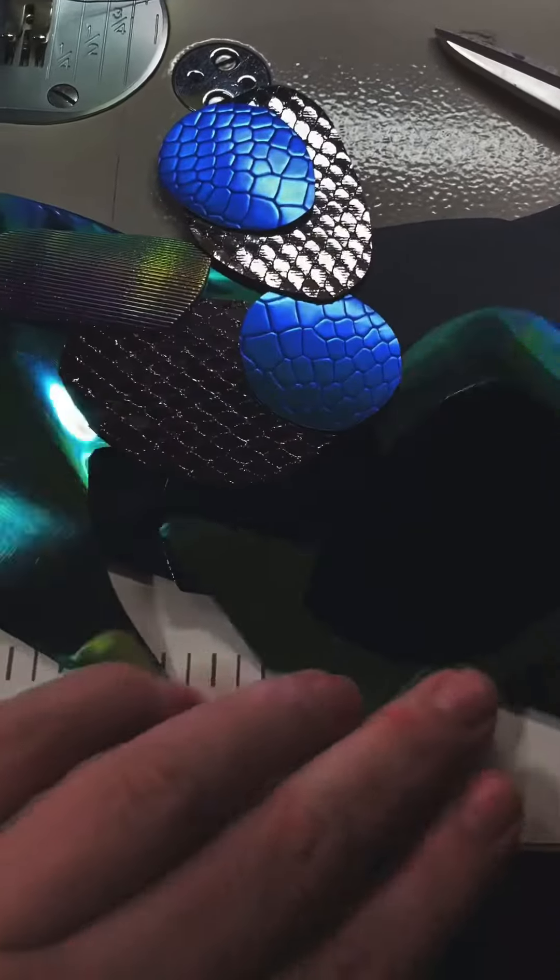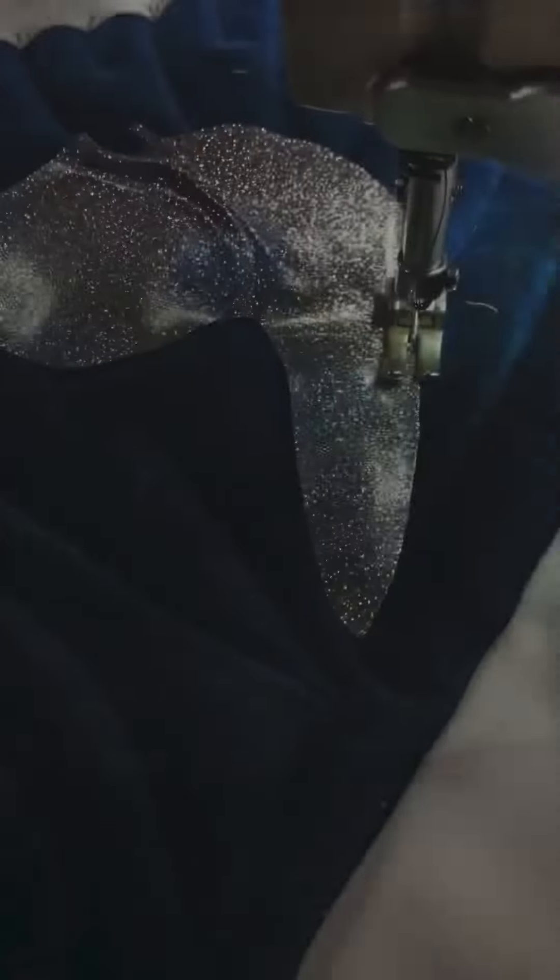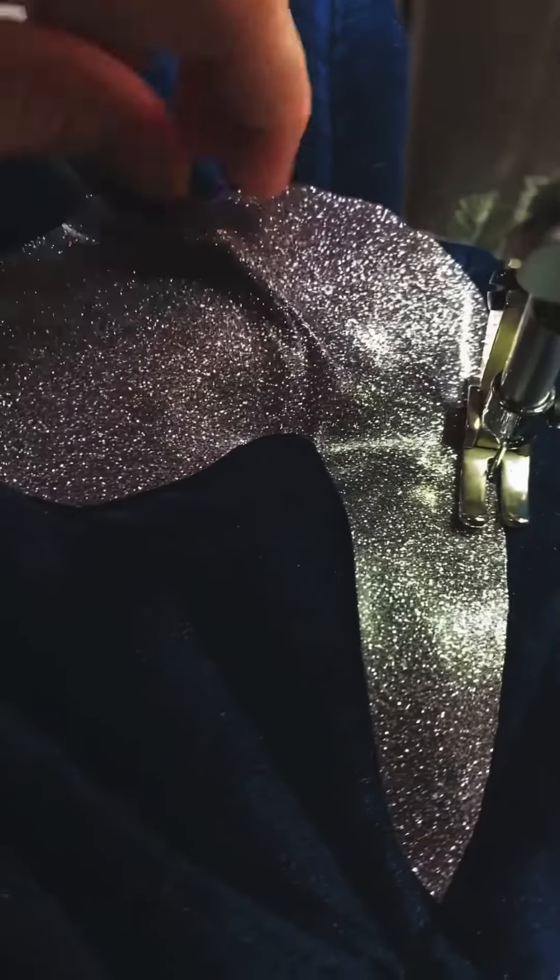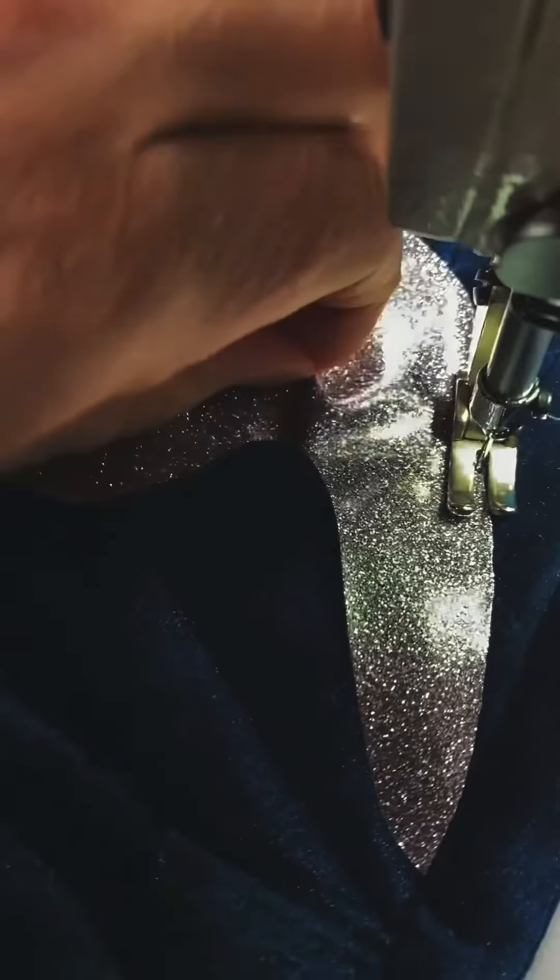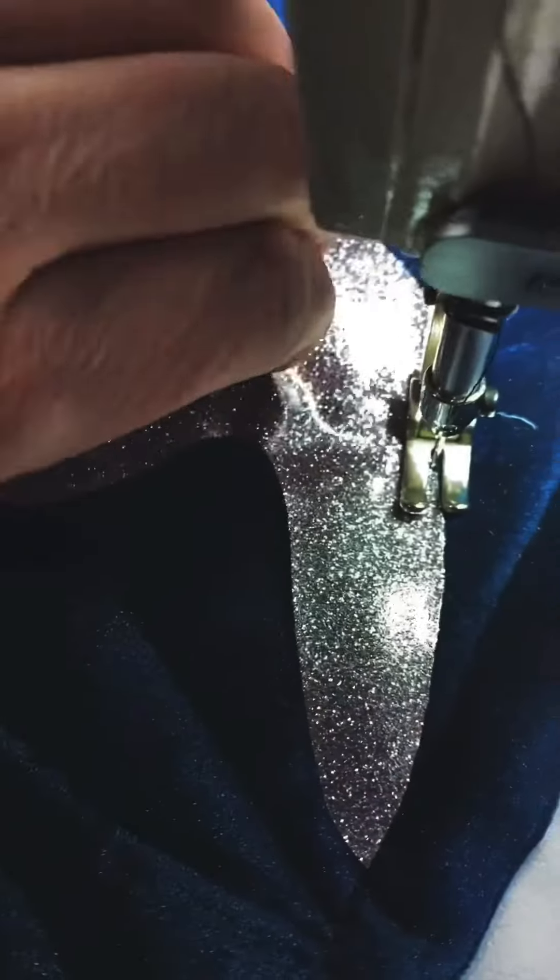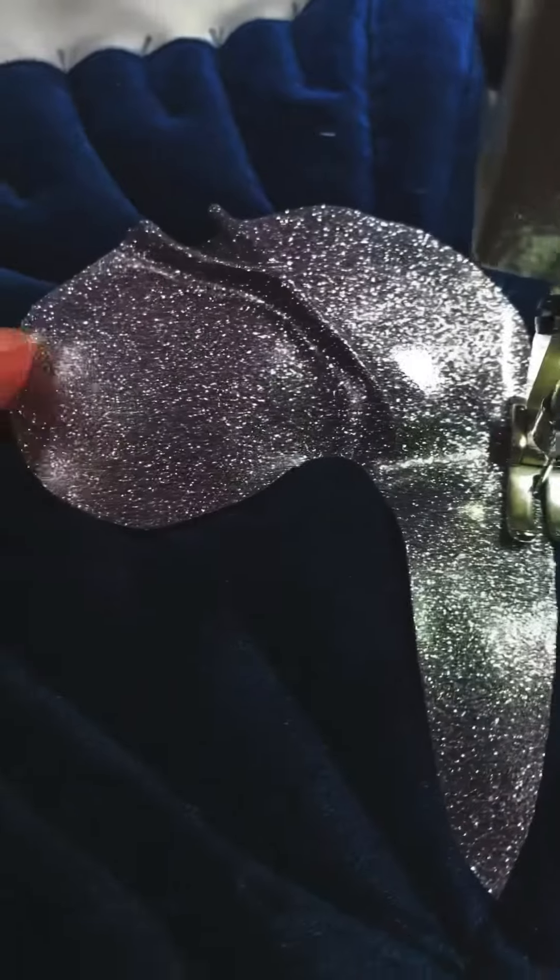And then with little pieces of vinyl, I sew the shapes onto the wings. Different shapes - you can make little eyelashes with them.